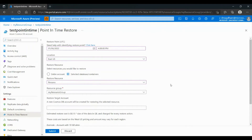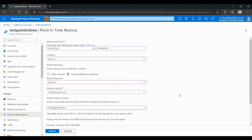To finish the Point-in-Time Restore, we will have to choose the resource group and then the new Cosmos DB account name — in our example, Testing Point-in-Time. Note: if you want to use Point-in-Time Restore, you always have to choose a new Cosmos DB account to restore. After everything is filled, we can click Submit.